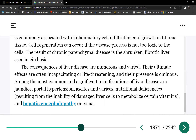Ascites is excess fluid in the peritoneum — in between your abdominal organs like the stomach, spleen, and bowels. We normally have minimal fluid there for shock absorption and lubrication. When you have excess fluid enlarging the abdominal cavity, we call that ascites.